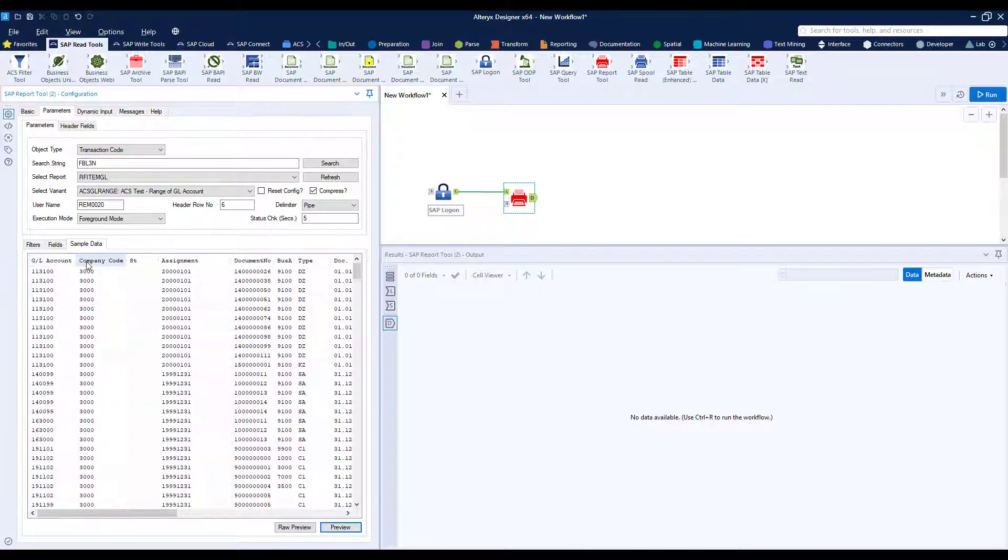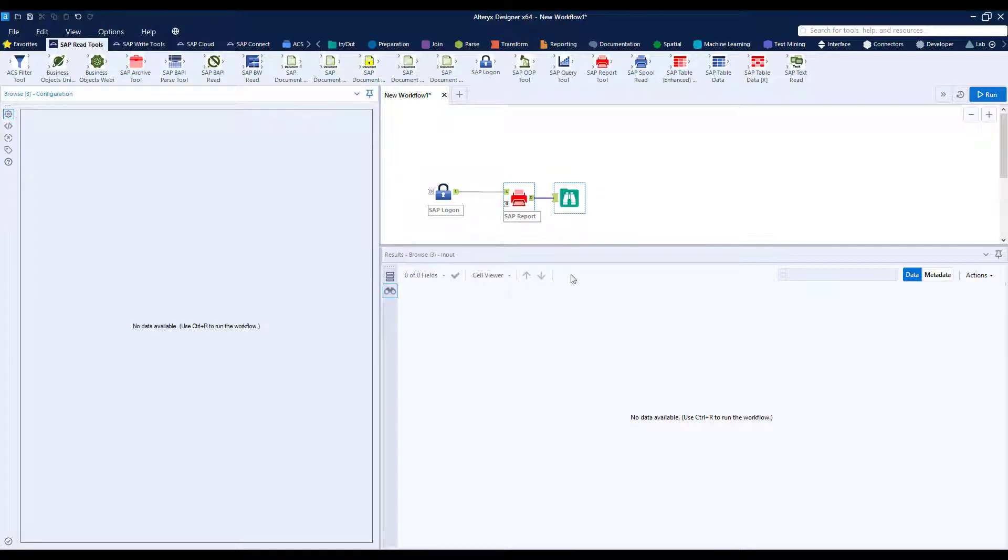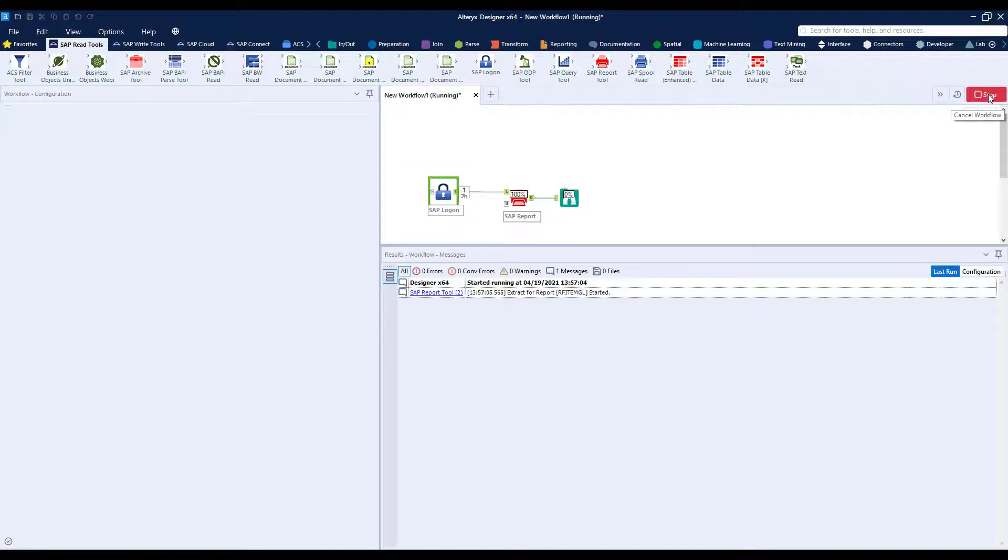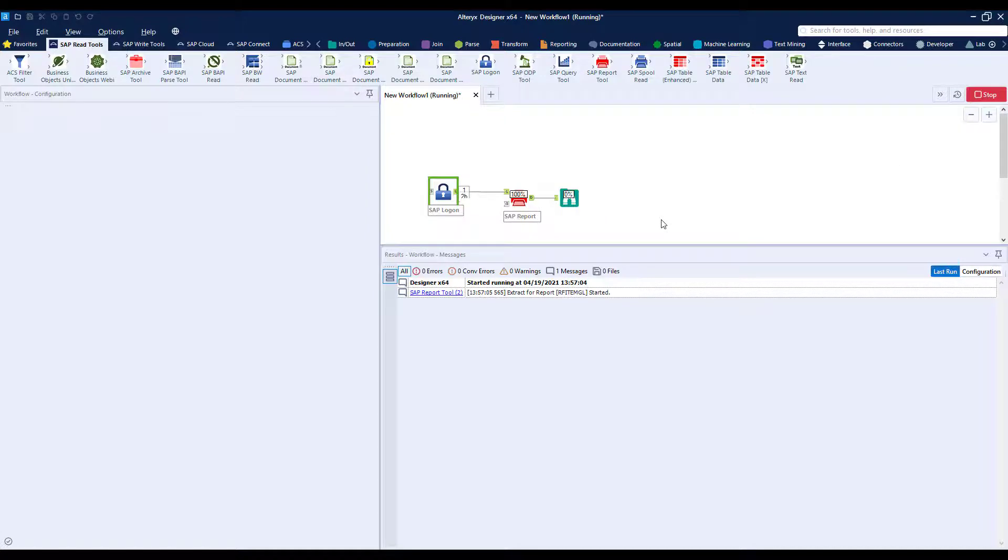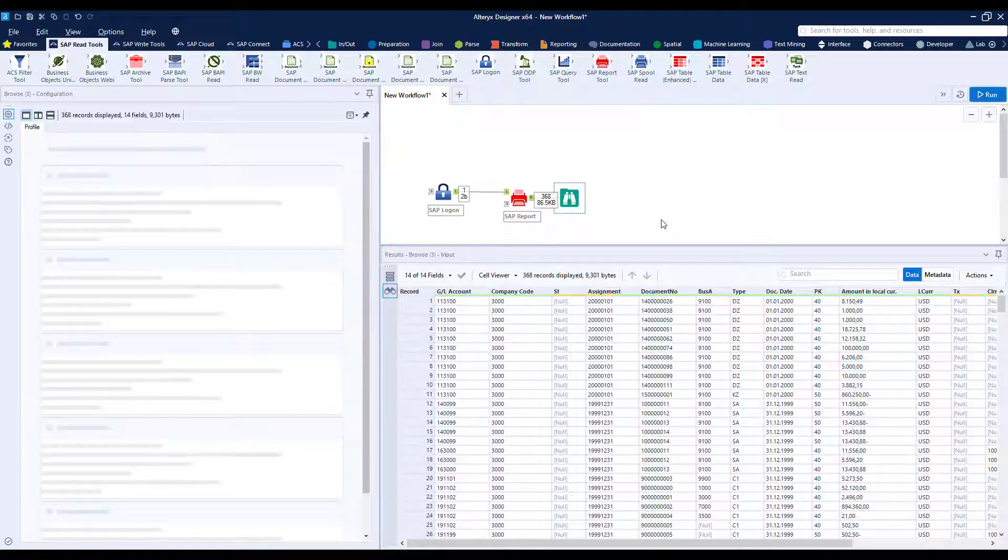Now if I add a browse tool we can complete our workflow and run it and obviously when we run it it's connecting to the ECC system running the T code and pulling the data through in a nice tabular format.